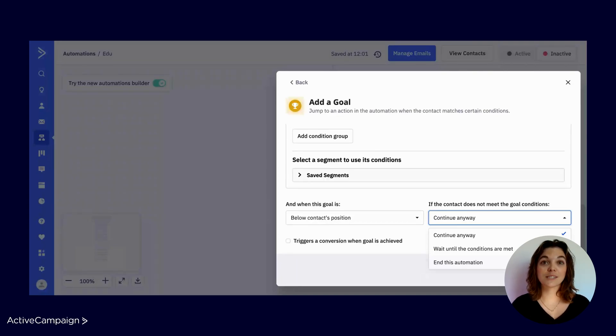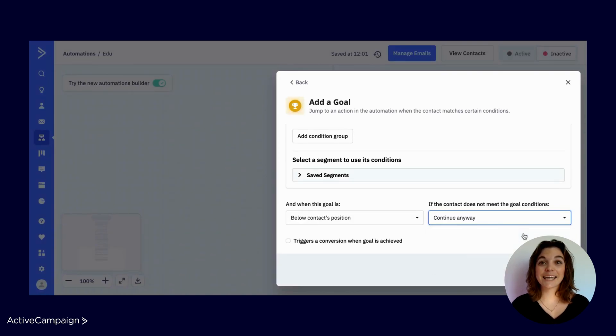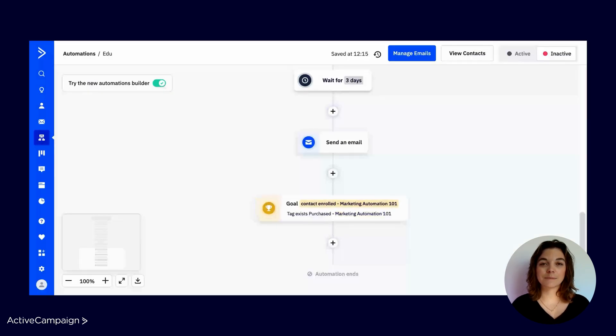For contacts who do achieve the goal, they will simply continue through the automation, unaffected by the selected configuration. Goal steps in ActiveCampaign are an incredibly versatile and powerful feature that can transform the way you build and optimize your automations. By setting clear objectives, defining precise criteria, and choosing the right configurations, you can ensure that your automations are not only efficient, but also highly personalized to meet the needs of your audience. The ultimate goal of any automation is to create meaningful interactions that drive results. With goal steps, you can stay focused on delivering the right message to the right person, at the right time, every time.